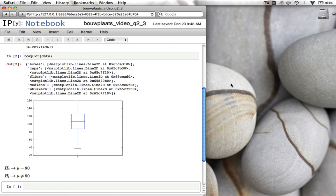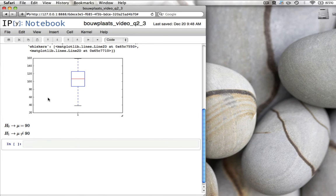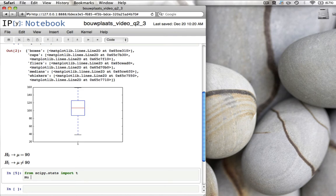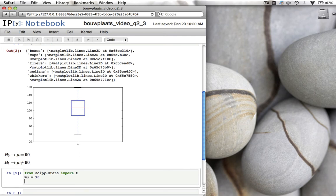Imagine now that we have 20 data points, and we're going to read them in from a file using our standard loadtxt command. The file is called data_q2_3. We can calculate the mean of that data and the standard deviation. Remember, we want to divide through by n minus 1, so we give the additional keyword argument ddof equal to 1, else it will divide by n rather than n minus 1. It turns out that the data we just read in has 20 values, the sample mean is 104, and the sample standard deviation is 34.